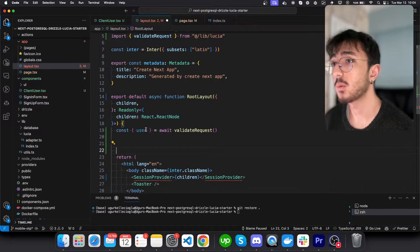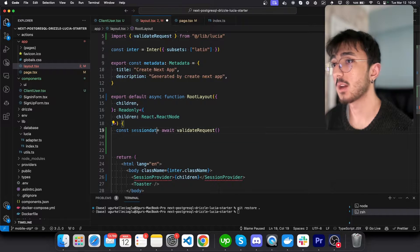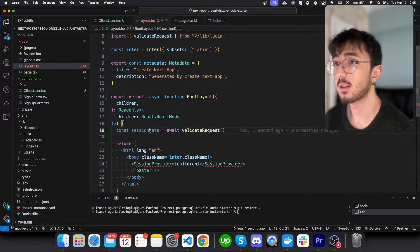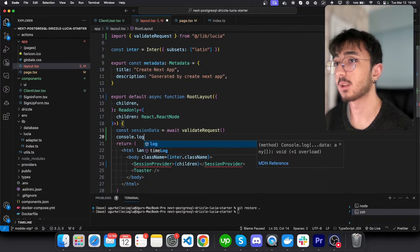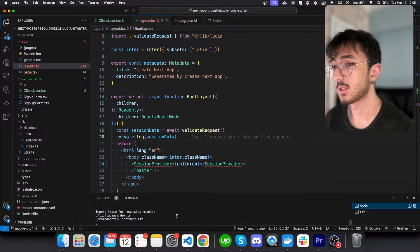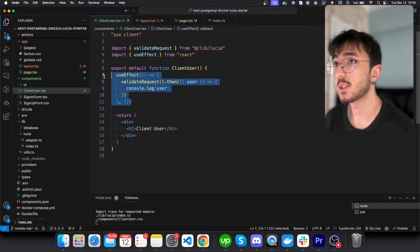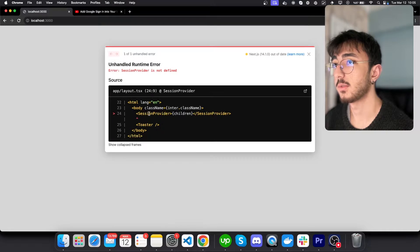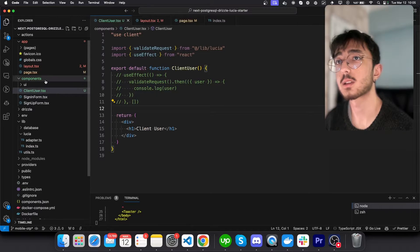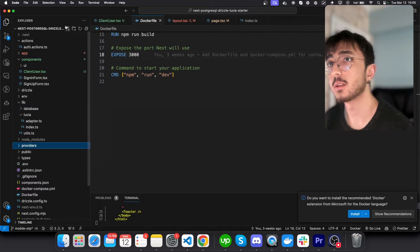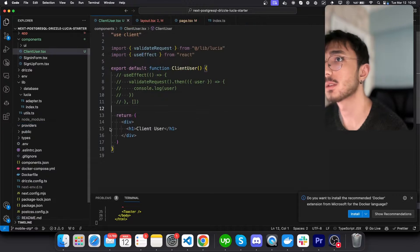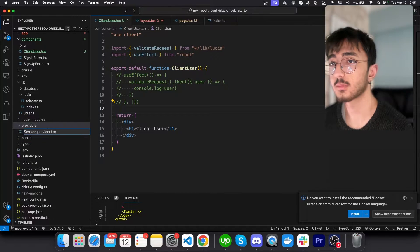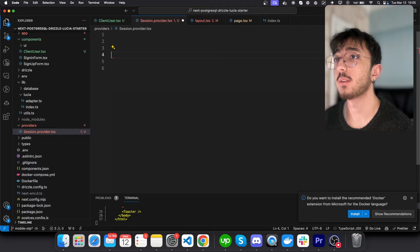So now we have session data inside layout, which is generated in the server. We can log this session data and see. But before that, let's get rid of this use effect. And we don't have a provider yet. So let's create it. I will go to providers and create a new provider. It will be called session provider.tsx. Great.